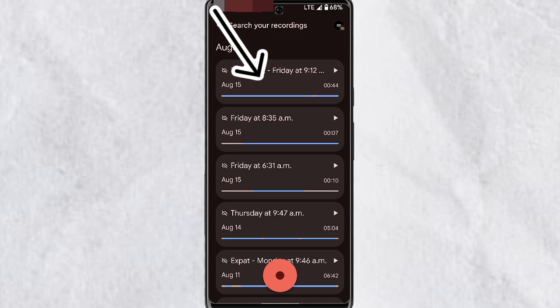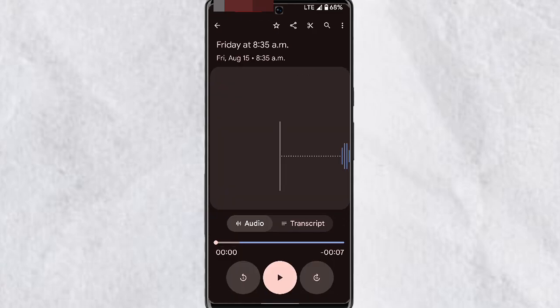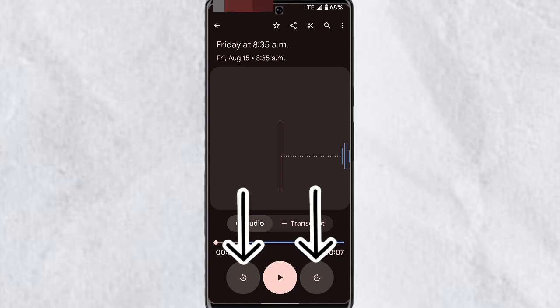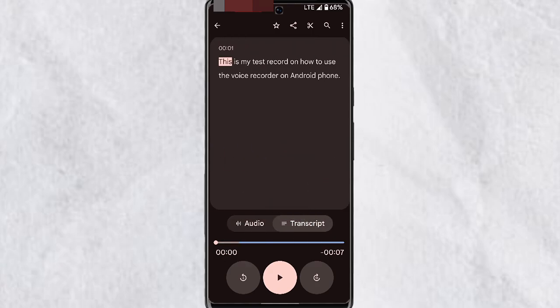Any audio recording you've made will be listed in the main section. You can open a recording by tapping on it, and here you'll be able to play and listen to your audio. You have your play and pause function as well as a speed function in this section.